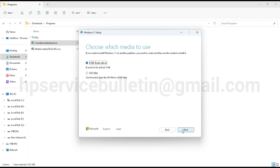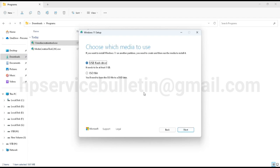Here you can see two more options available: directly USB flash media creation and ISO download file only. I just click on the USB flash drive and click next.